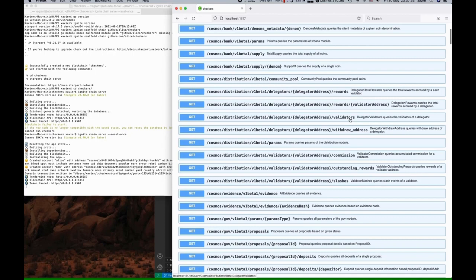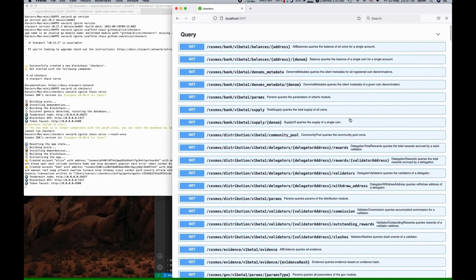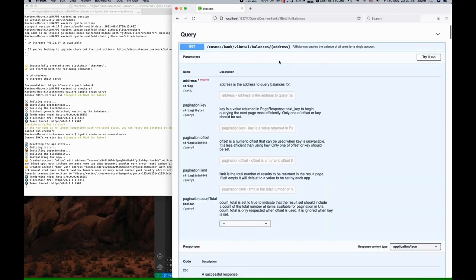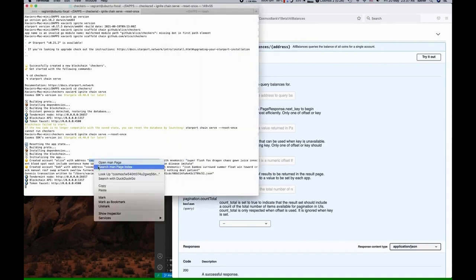The API shows you all of the endpoints from the different modules such as bank, distribution, governance, and it even shows you documentation about inputs, outputs, and what the functions do. You also have a way to interact.